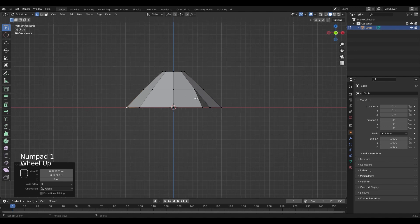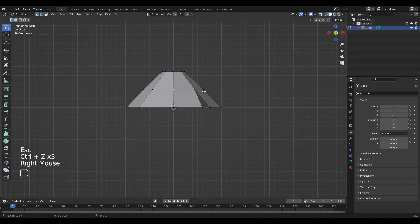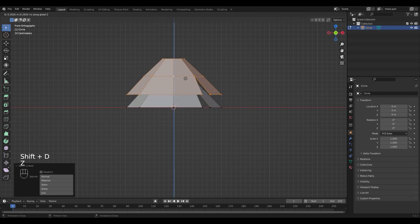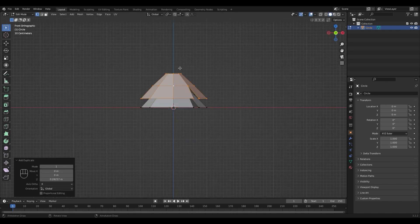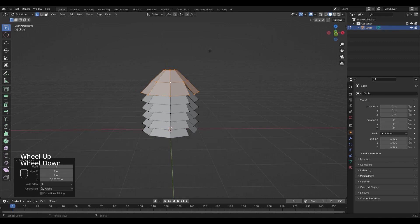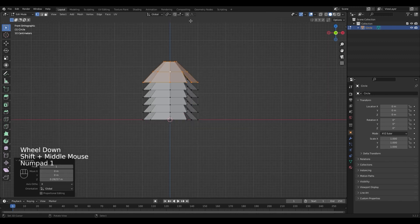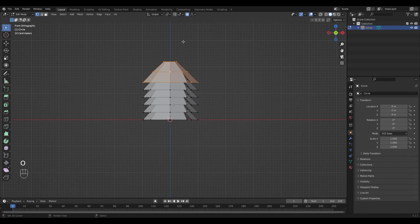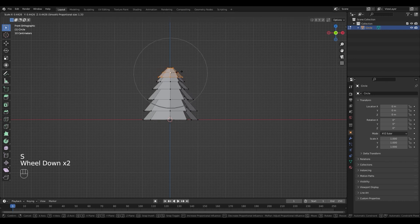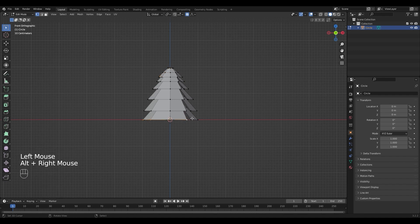I'm going back into side view again. I'll select the vertices and select the whole body with L and duplicate it with Shift D. I'm going to repeat this step with Shift R a bunch of times. Now the tree looks a little bit too symmetric so I'm going to change the sizing of it. I'm going to go into proportional edit mode and scale down. Play around with it a little bit until you're happy.